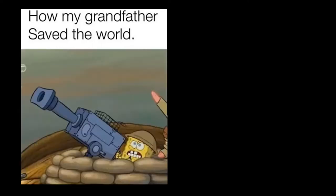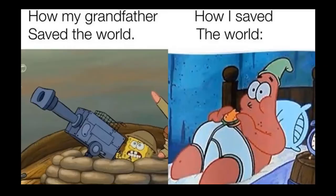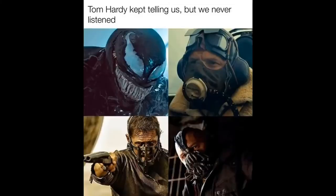How my grandfather saved the world. How I saved the world. Tom Hardy kept telling us. But we never listened. Me getting out of bed at 7.55 to start working at 8.